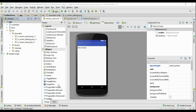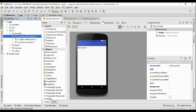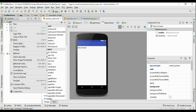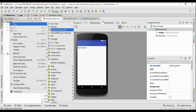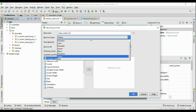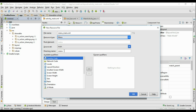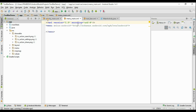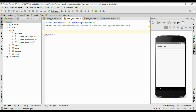Now we have added all the needed drawable resources. Now we have to create a menu XML file. Right-click the application and create a new Android Resource File. Specify the file name — I name it as menu_main.xml — and change the resource type to Menu, then click OK.